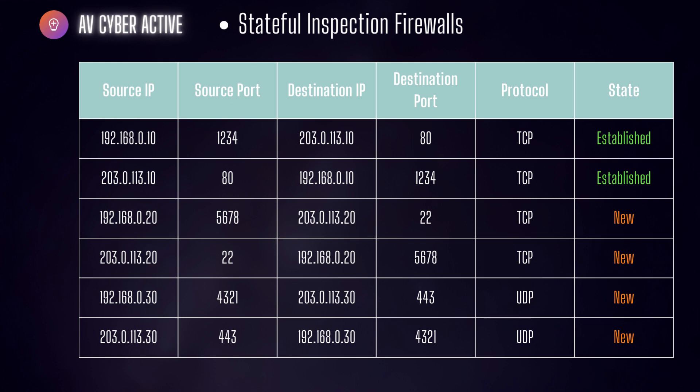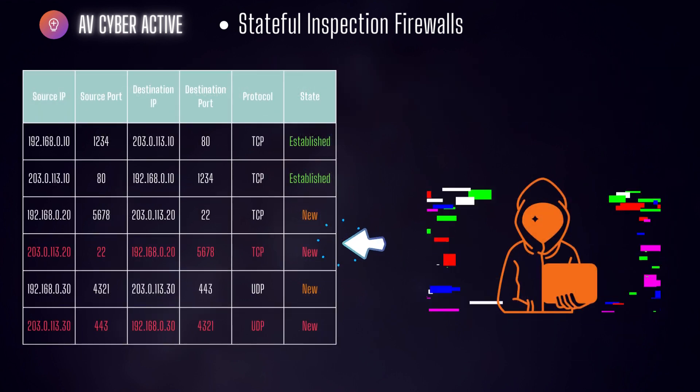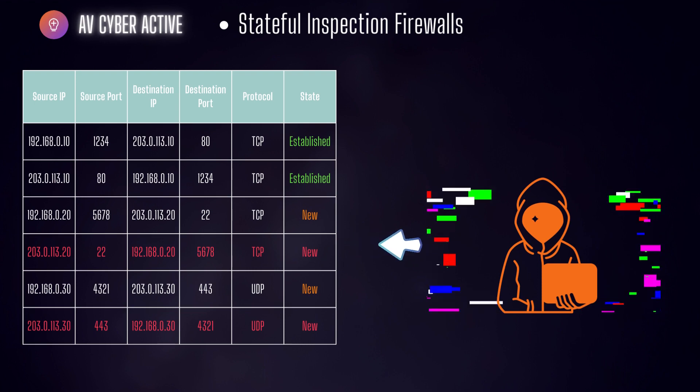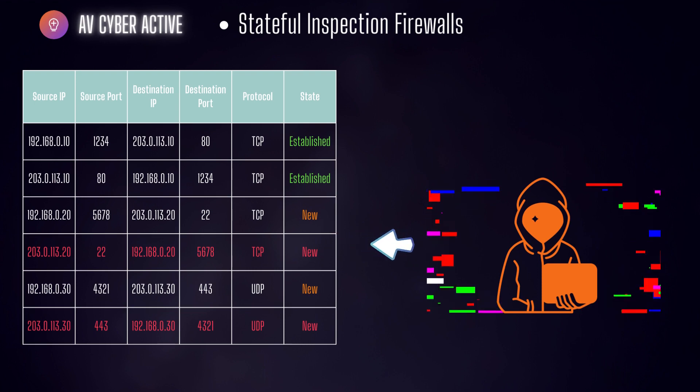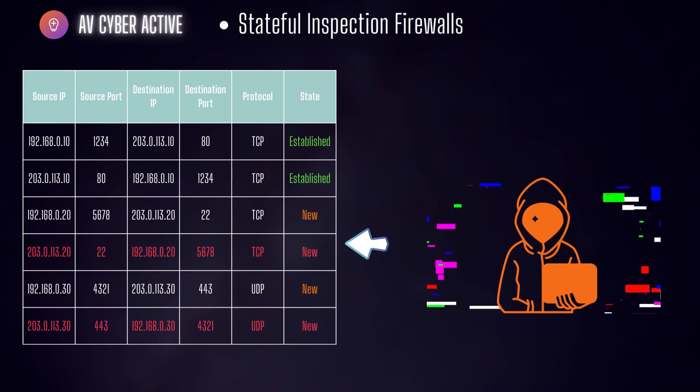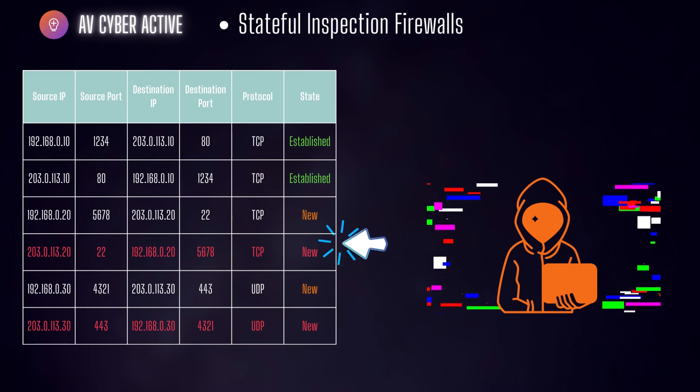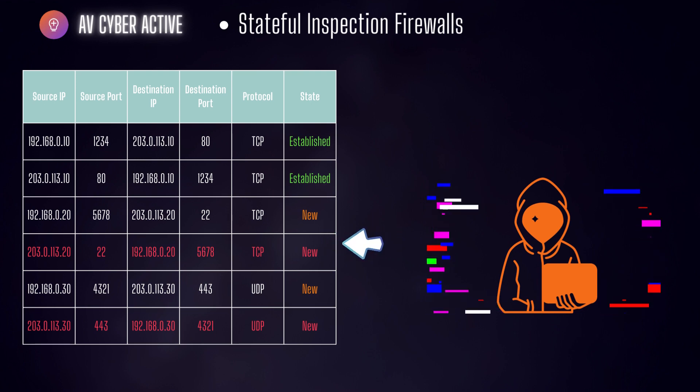Stateful inspection firewalls maintain information about the state of each connection allowing them to make more intelligent decisions. They can identify and filter malicious packets based on the context of the connection providing better protection against attacks.